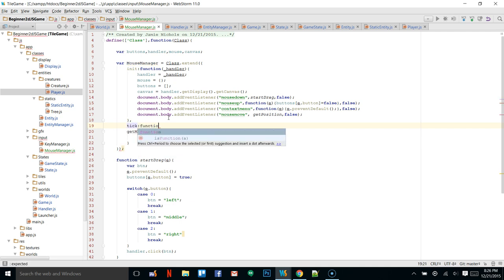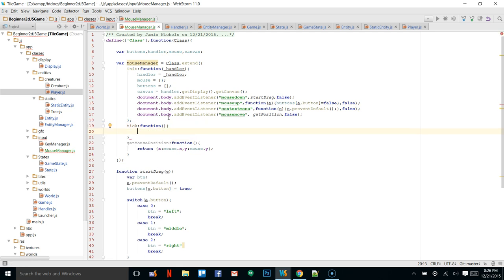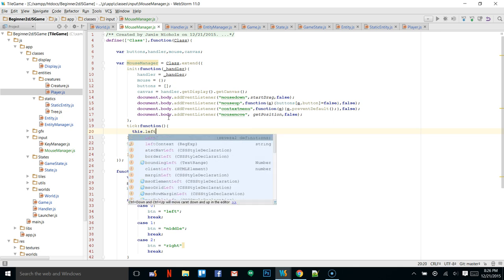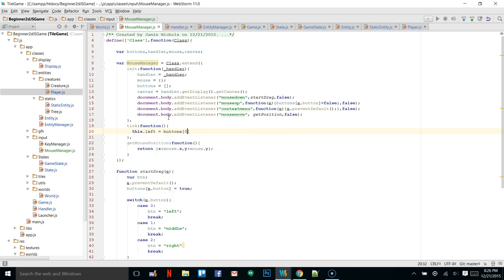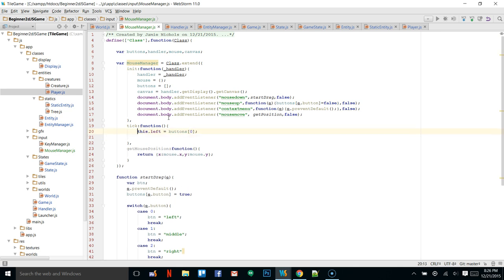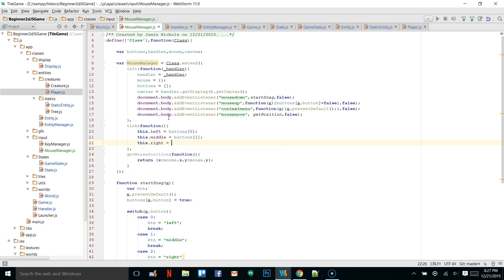There's one thing we're going to have, and that's a tick function. We're going to do the same thing here that we did in the key manager. We say this.left equal to buttons[0], this.middle equal to buttons[1], and this.right equal to buttons[2]. We'll be able to run this tick and update these variables so we can check mouseManager.left, .middle, or .right at any time to see if a button is currently held.